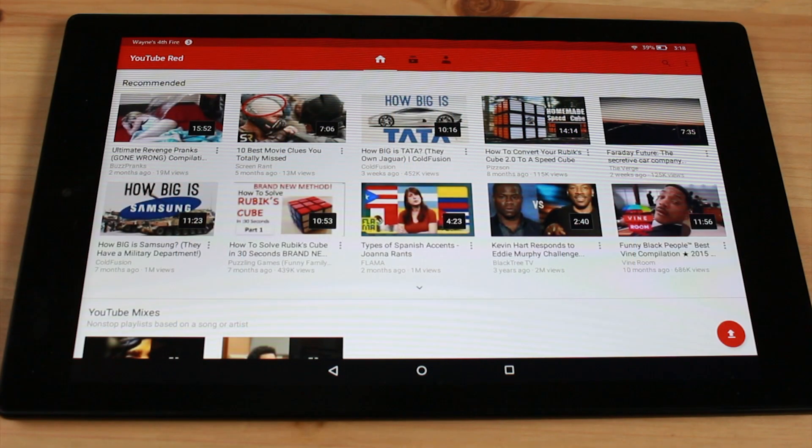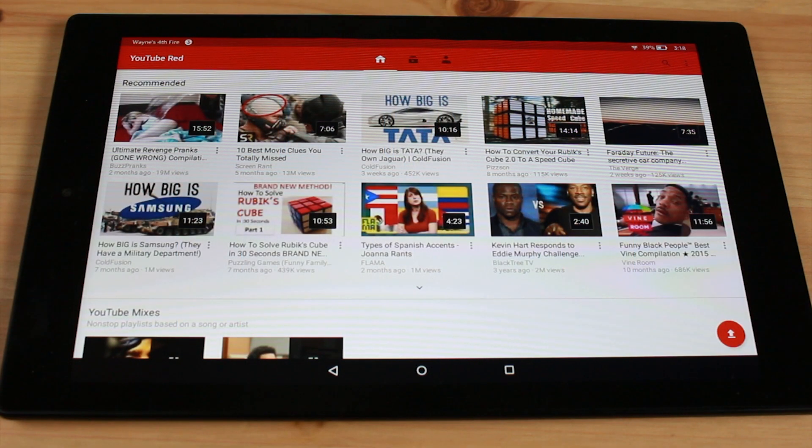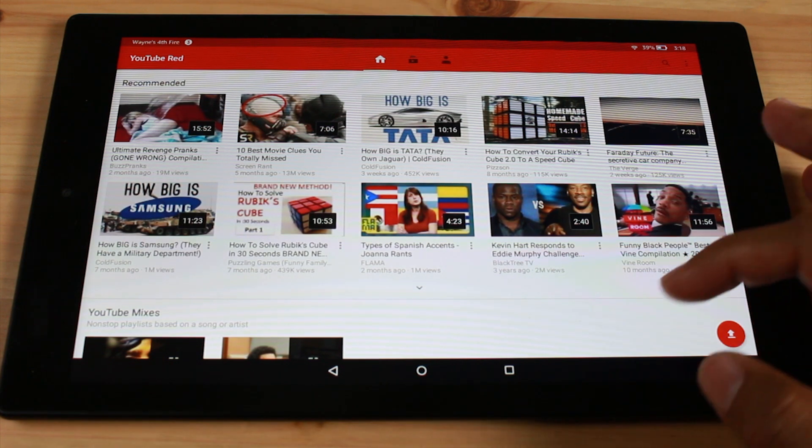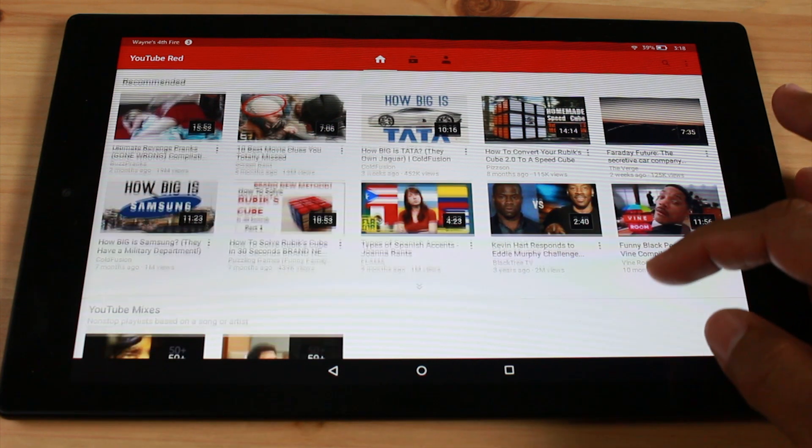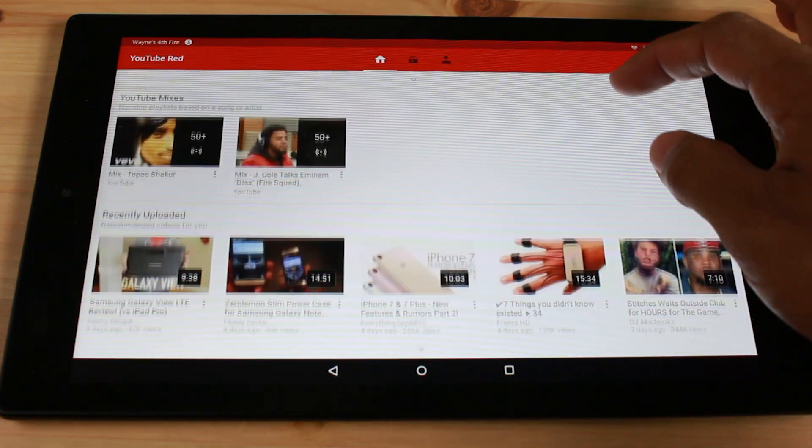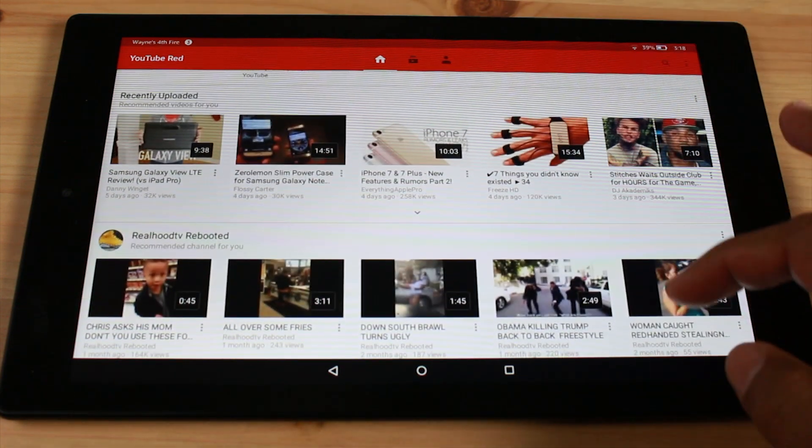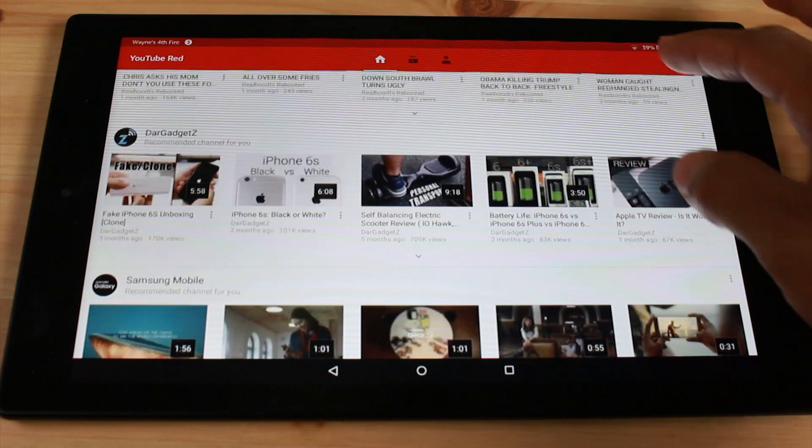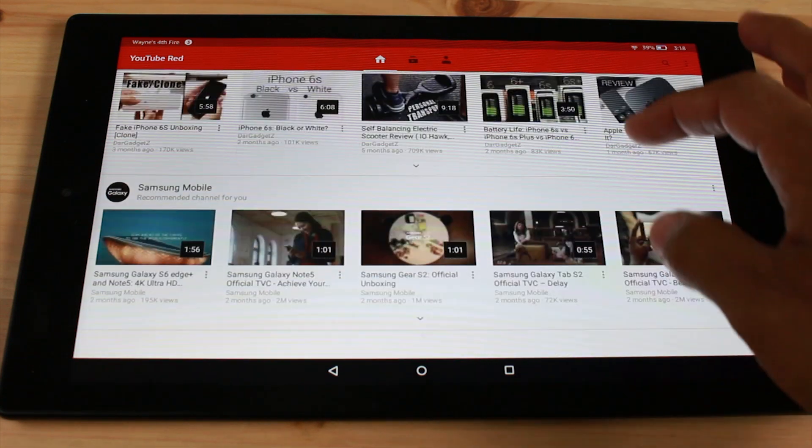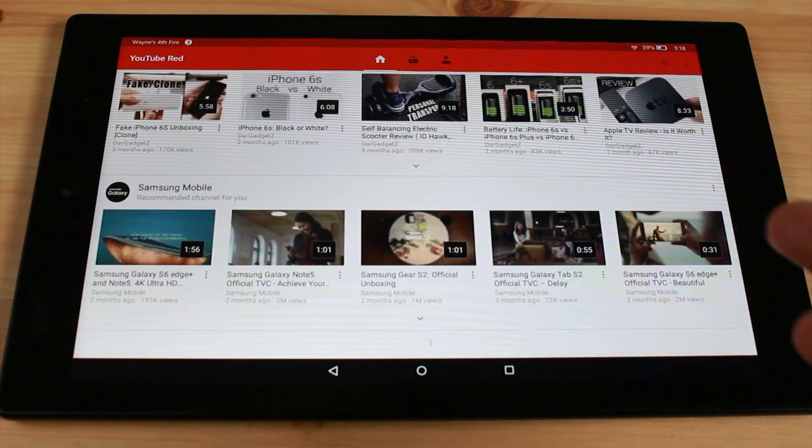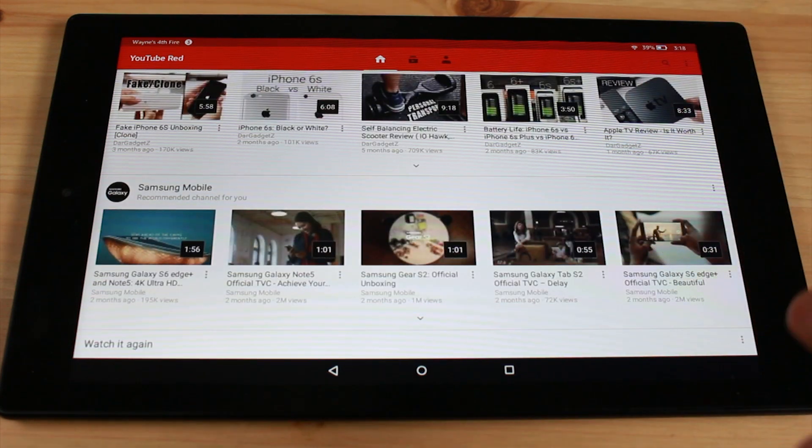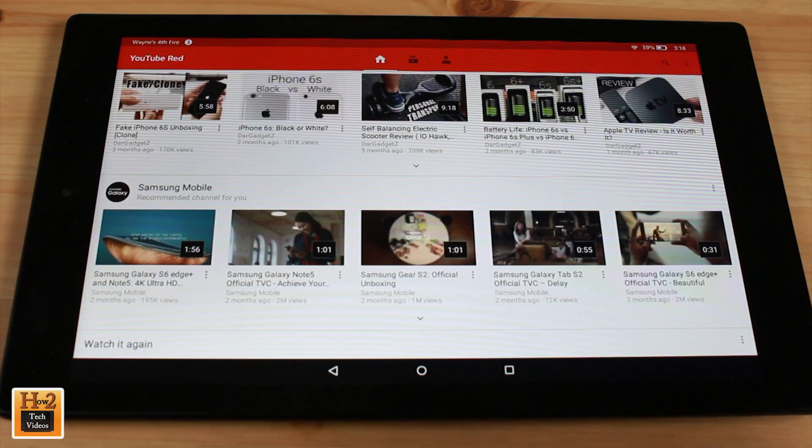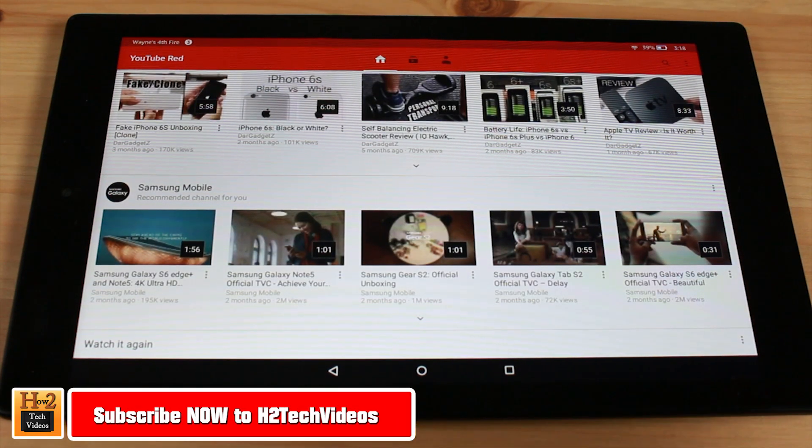Hey guys, Wayne here from H2TechVideos, doing a quick video. I just wanted to show you how to get the official YouTube app on your Fire HD 10 Tablet, and as you can see right now I'm running the official YouTube app right here.